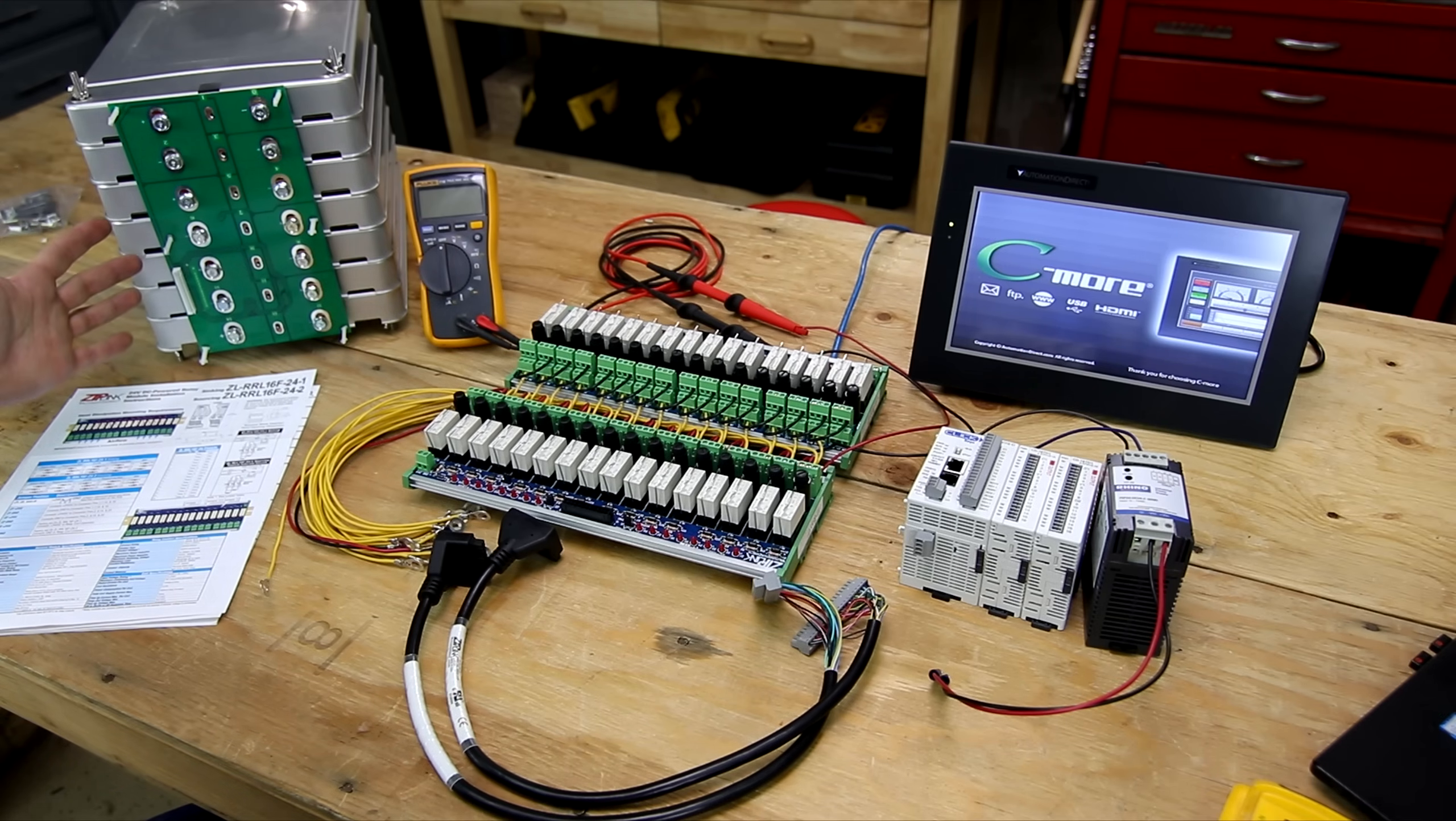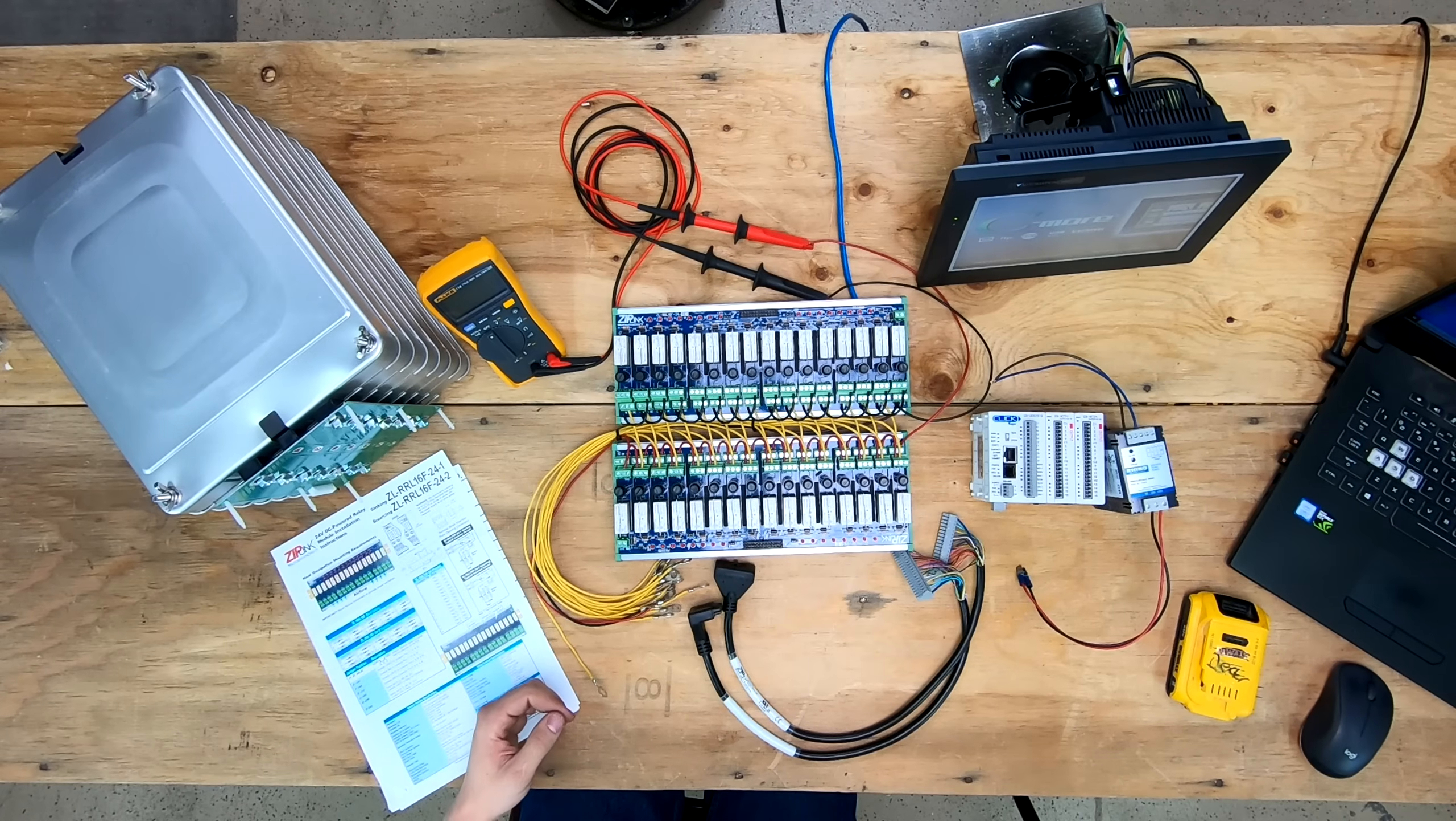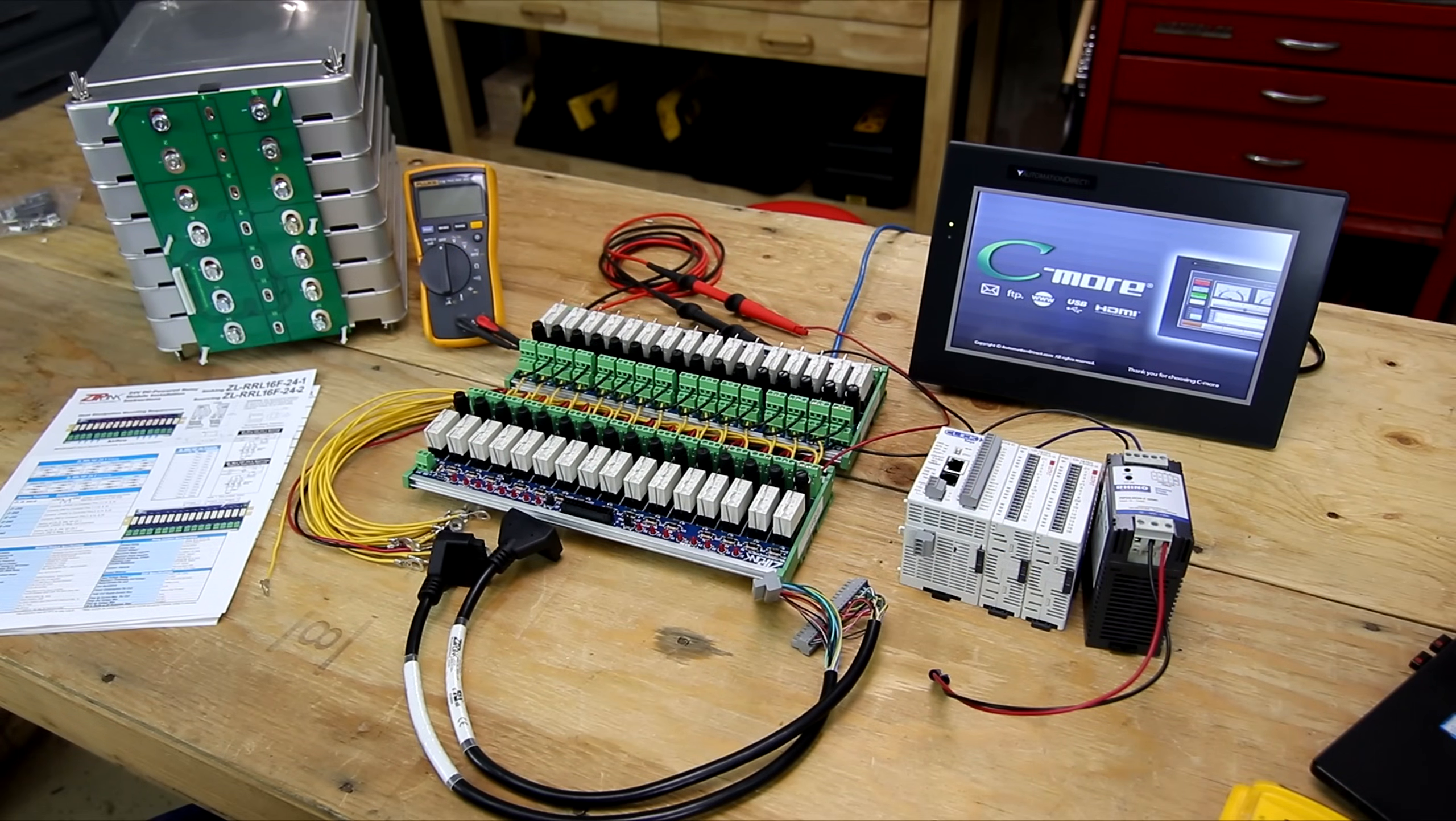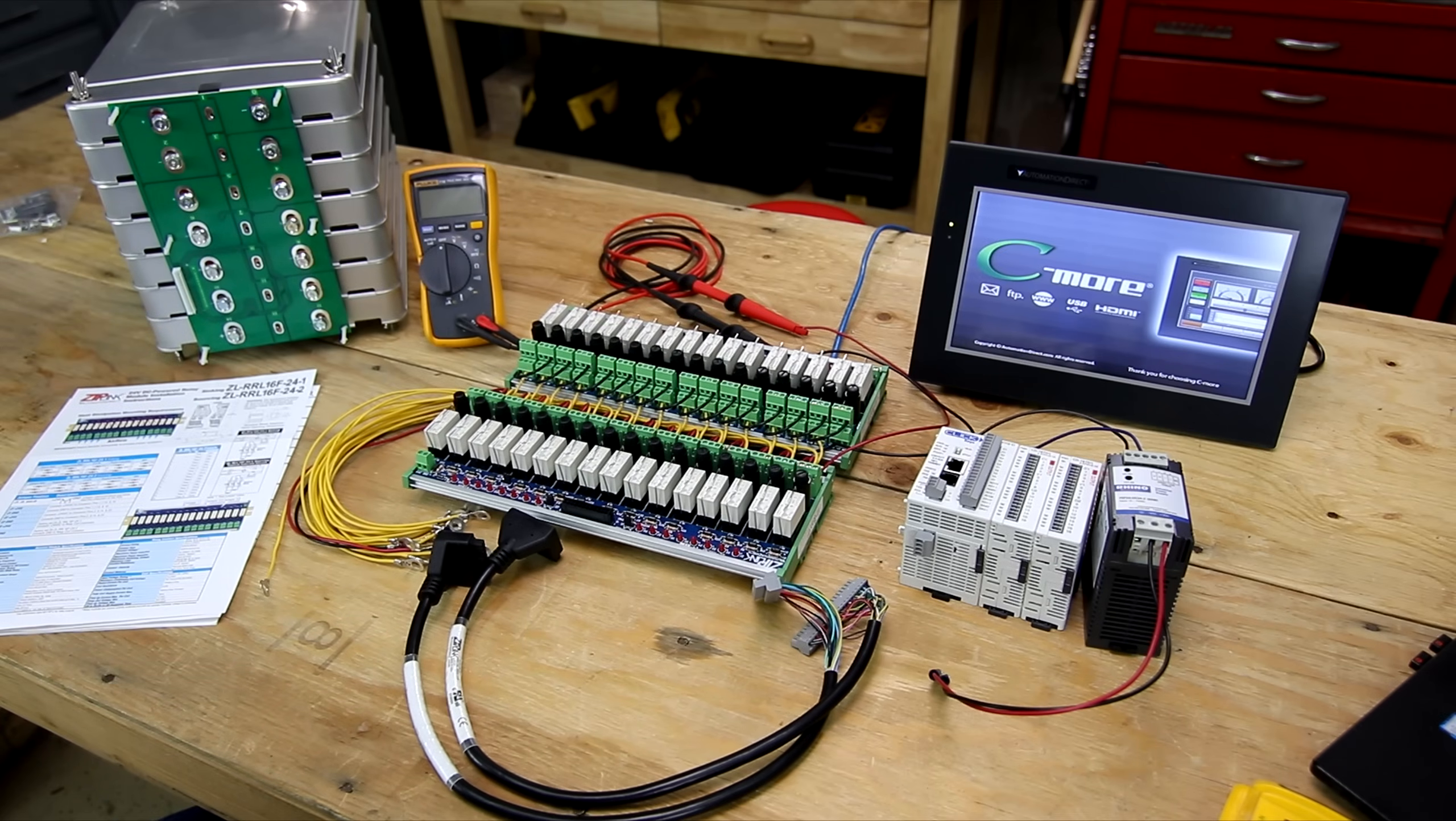On the left I have a Nissan Leaf battery pack. This is a 14S pack. I have some relay boards from AutomationDirect and these are wired in a very special way which I'll go over here in a second. I have my meter tied into these relay boards and to control all this I have a Click PLC and 24 volt DC to DC converter as well as a HMI panel here in the background just running its demo screen because I haven't uploaded any program yet.